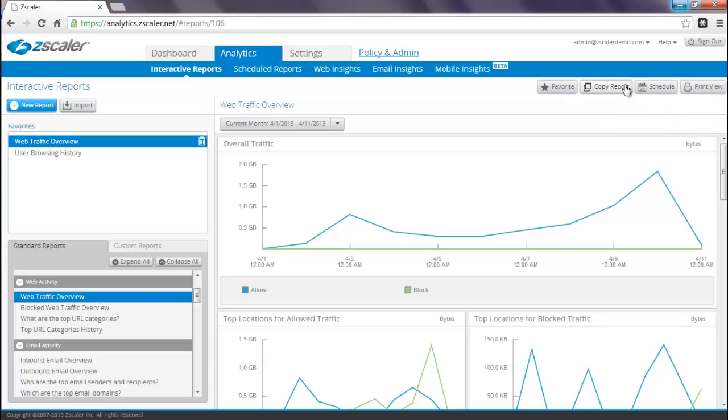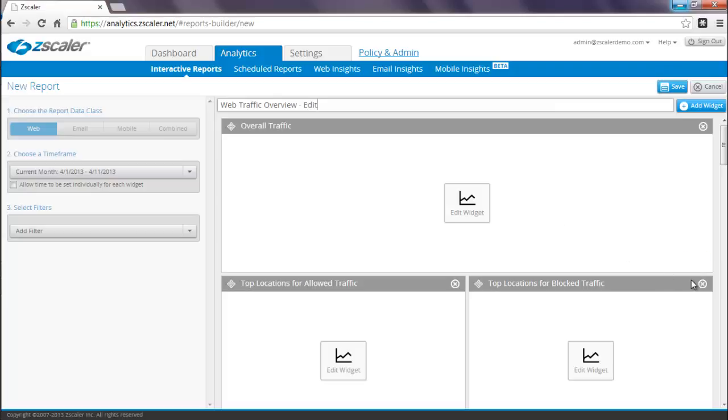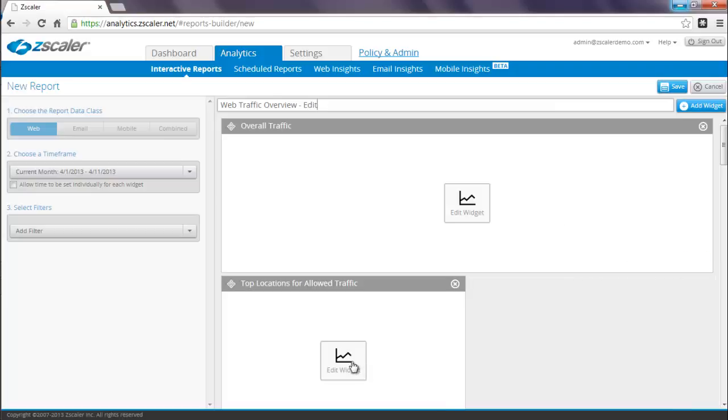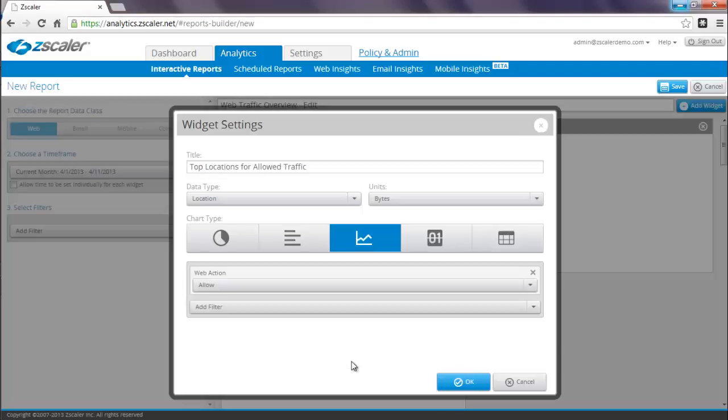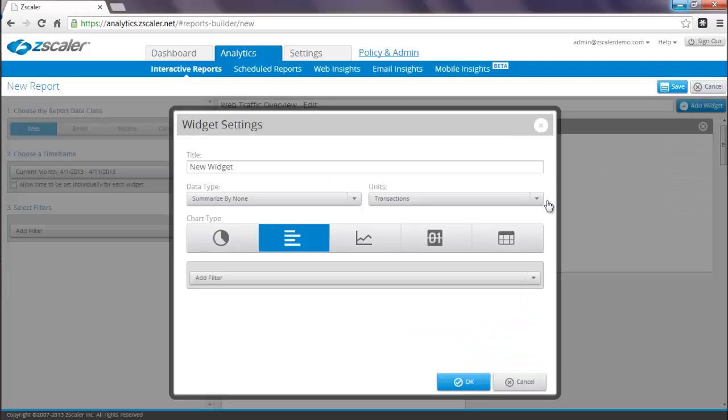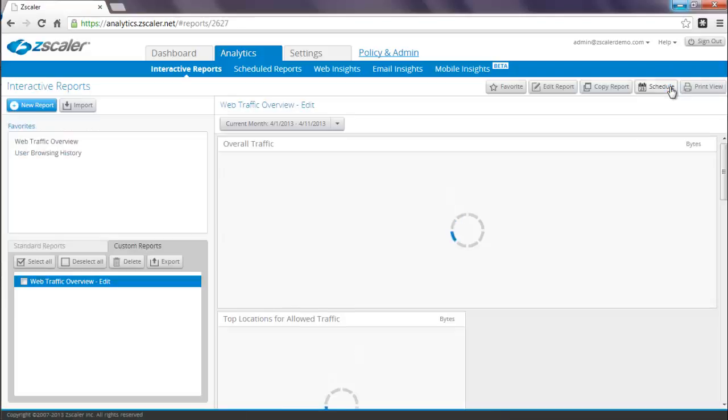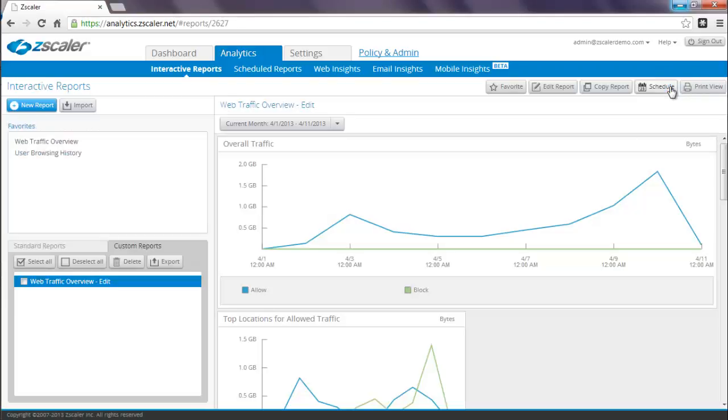Additionally, you can also copy this report. When you click on copy, you are in edit mode, and you can change the title of the report, you can delete existing widgets, you can modify existing widgets, or you can add brand new widgets. Once you are done, simply click on save. This now presents this report in your custom reports folder.